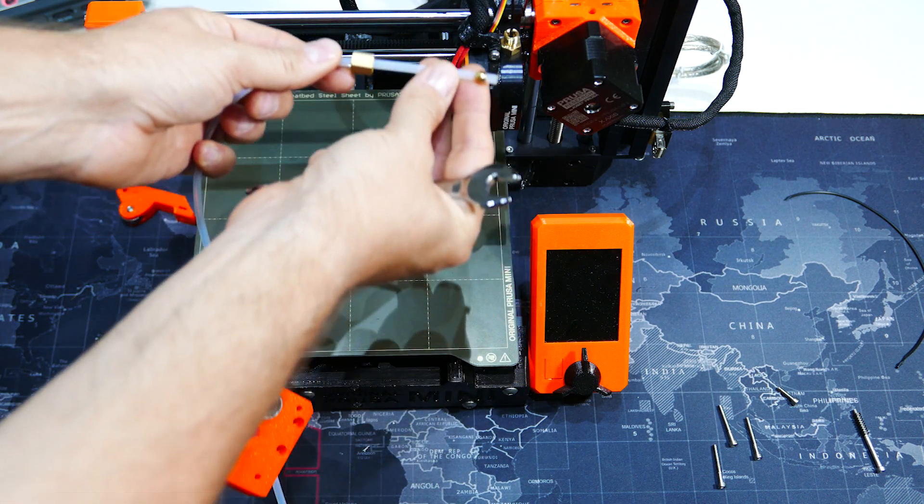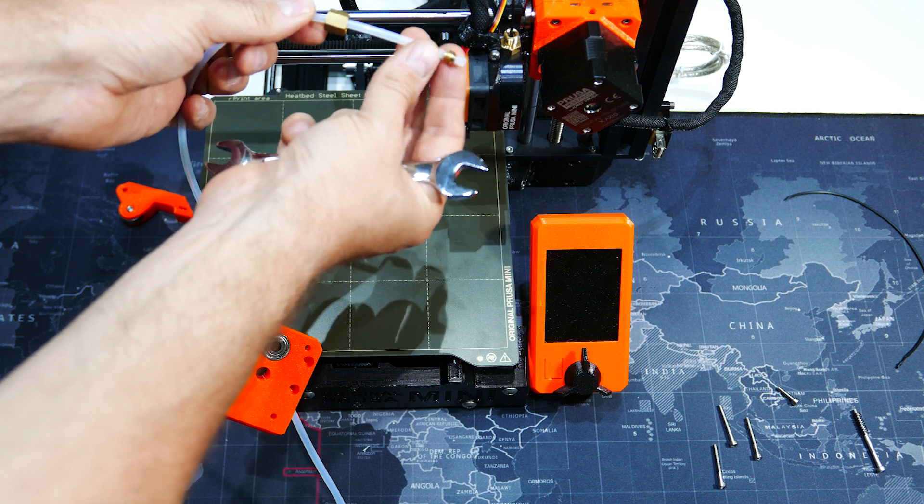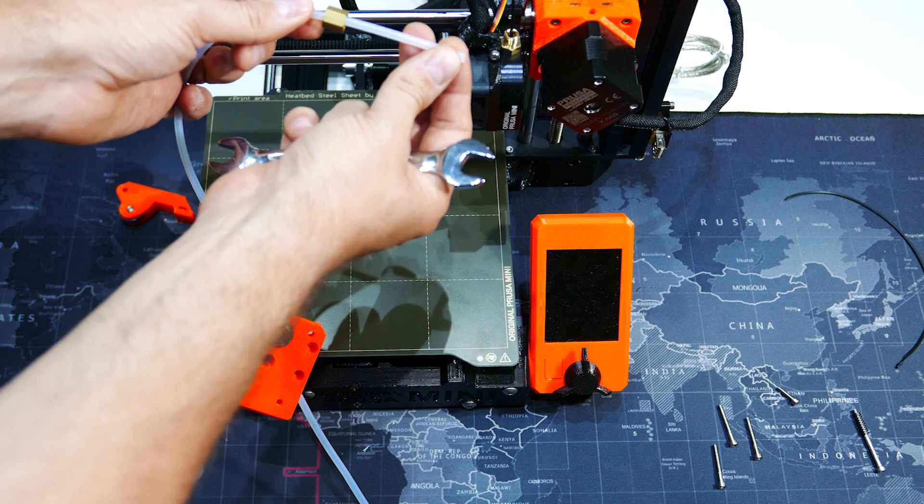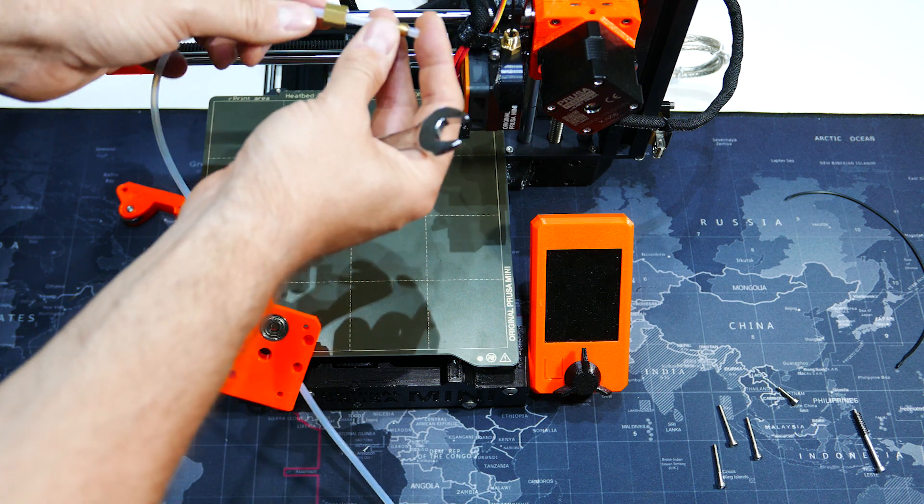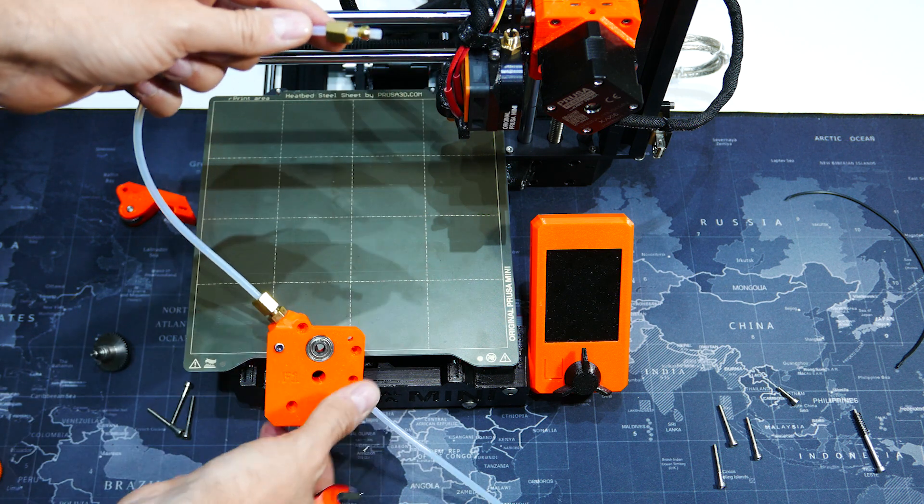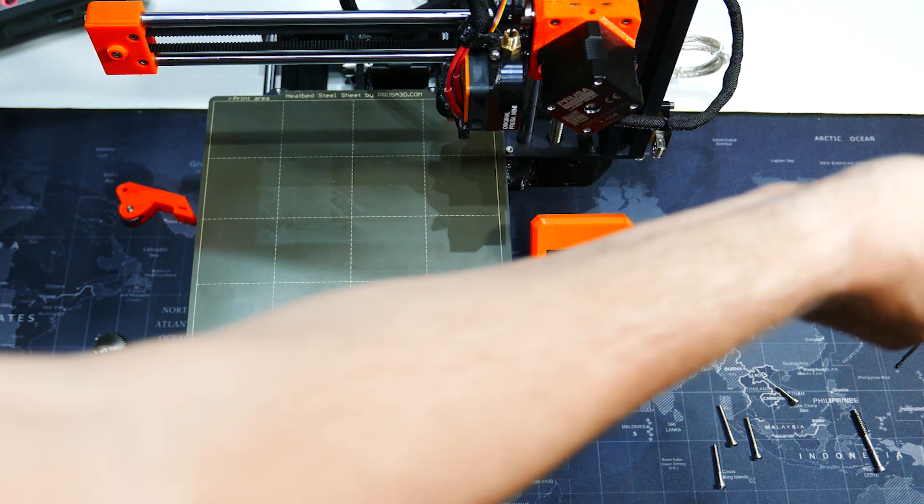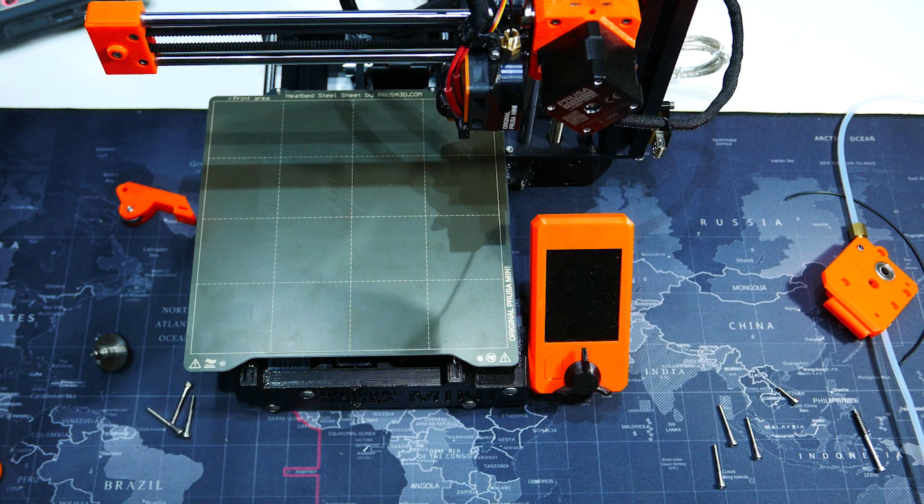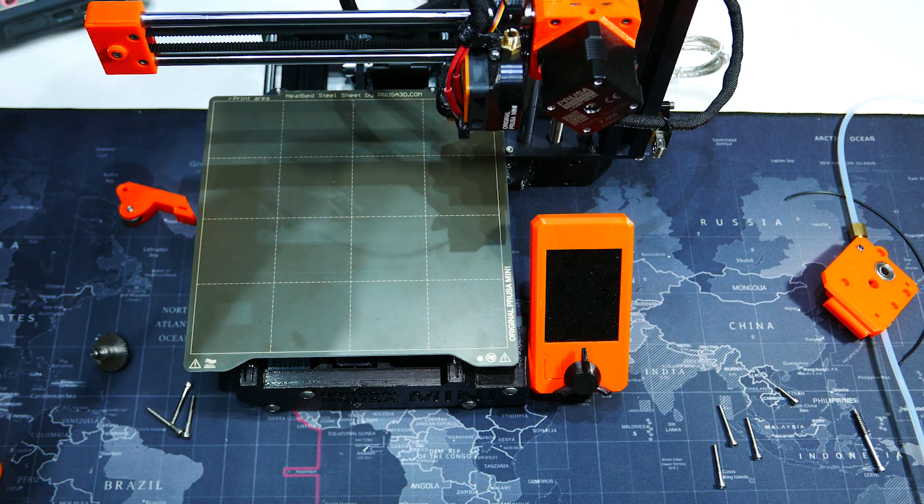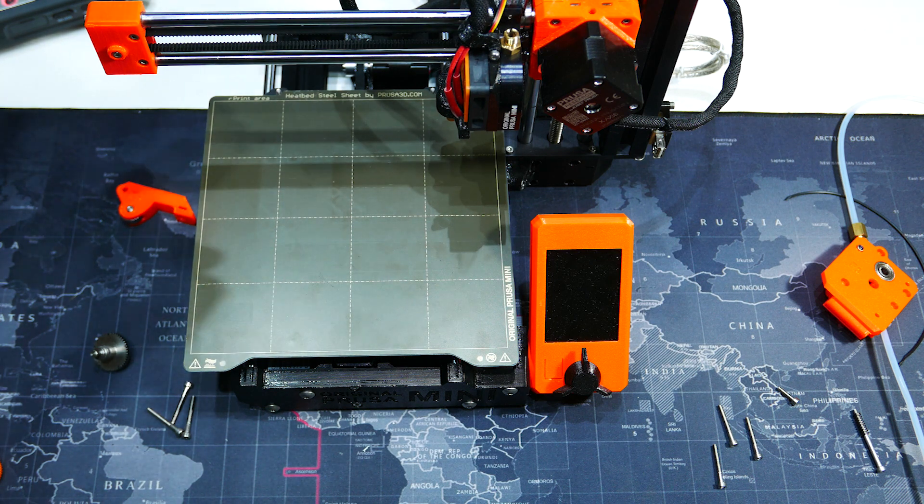Just make sure you're not losing this ferrule here, which actually should be very well attached to the pipe. And then we set this aside. So now we have a naked bit of filament here.